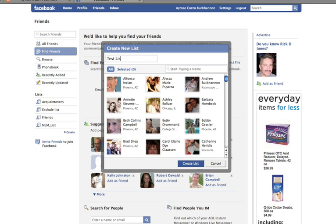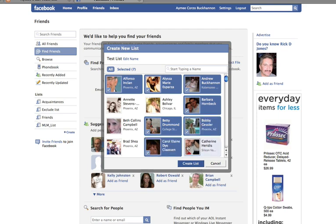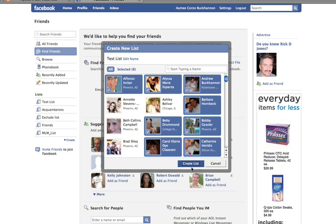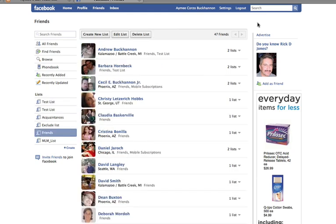So let's create a list — I'm going to call it a test list. You can go through and check the people that should belong to that list, then click Create List. As people request to be added to your Facebook profile, Facebook will ask you which list you want to approve them into, so they're automatically restricted to whatever settings you decided for that list. You can create as many lists as you want, but nothing happens to those lists unless you configure it in your settings.